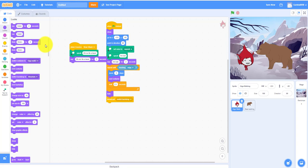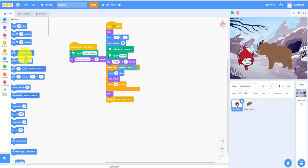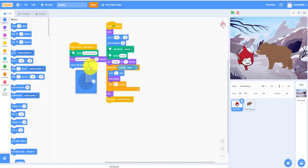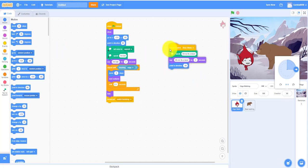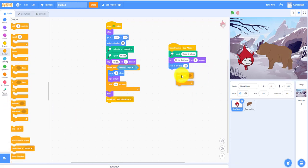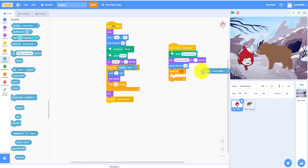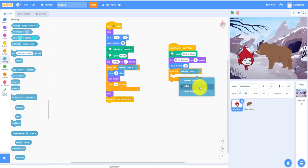Point in direction negative 90 so she turns around to run. Remember, you have to set the rotation style so she doesn't flip upside down — that's why you always click that setting. Then add 'repeat until touching the edge'.